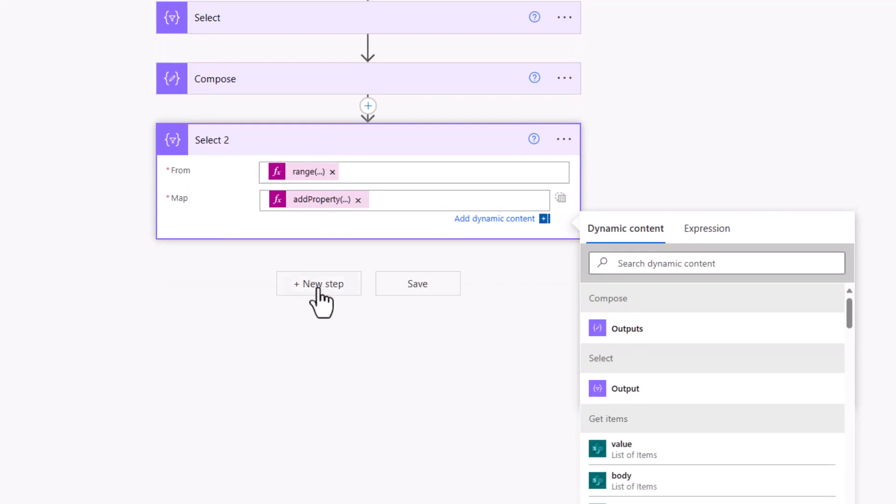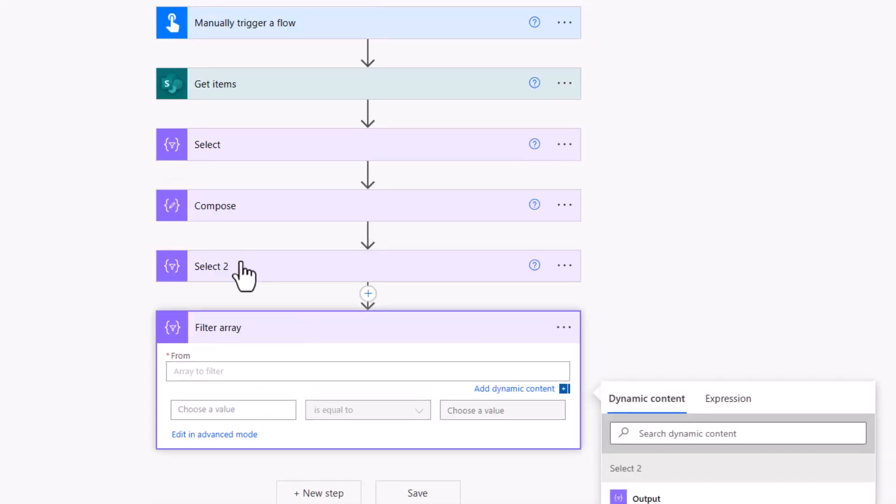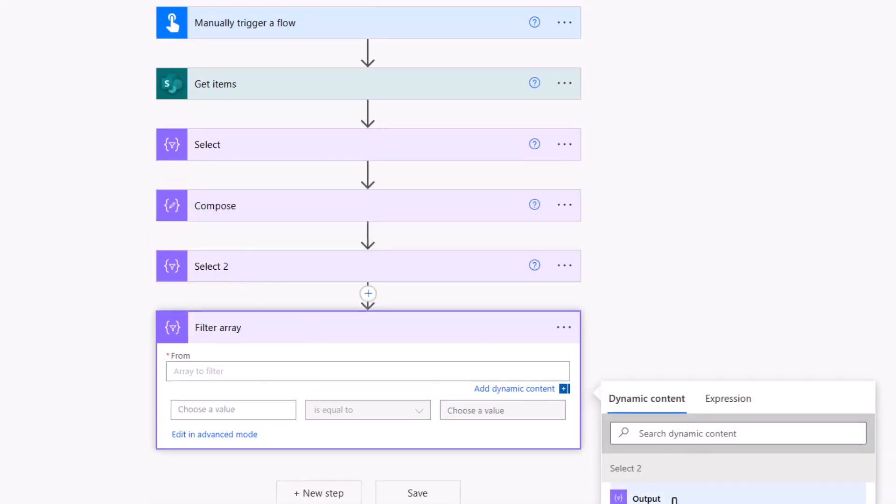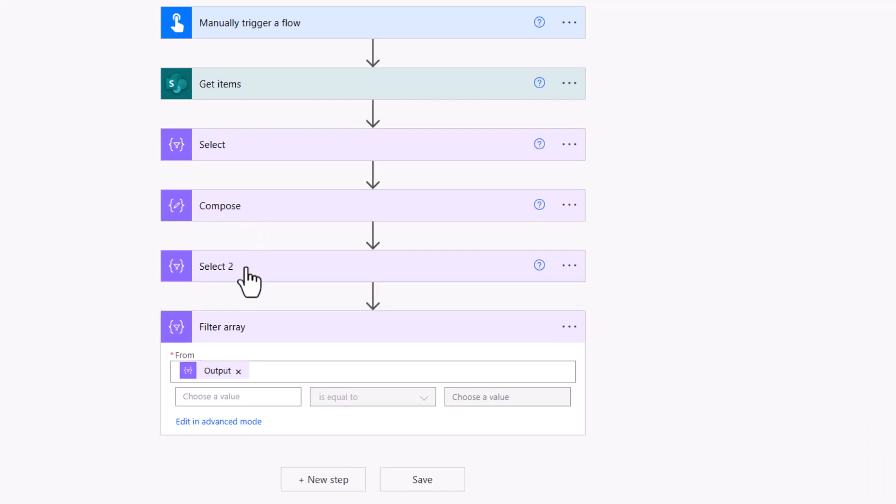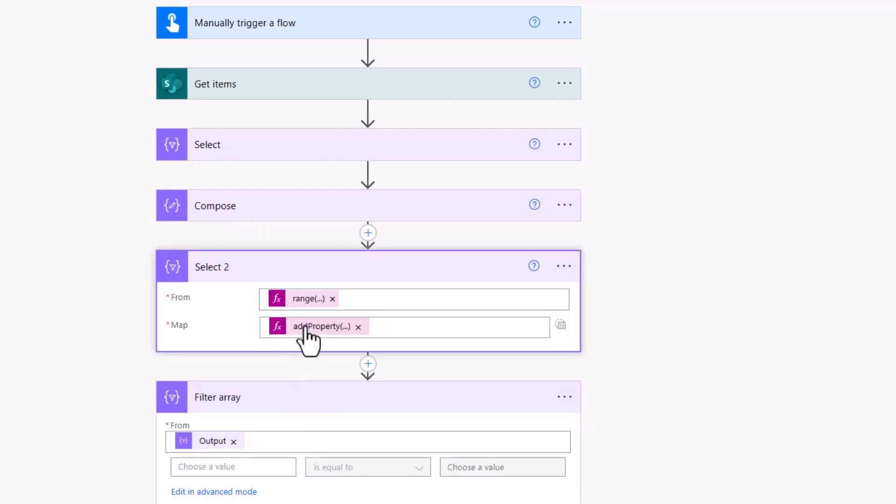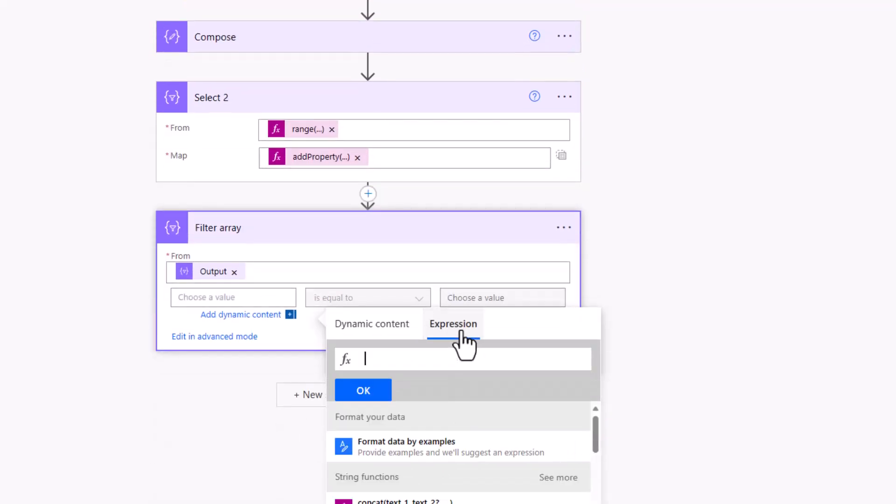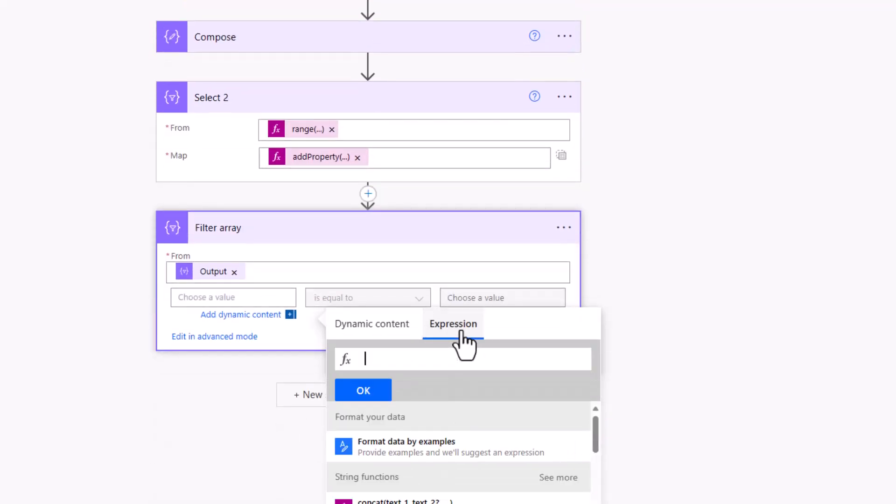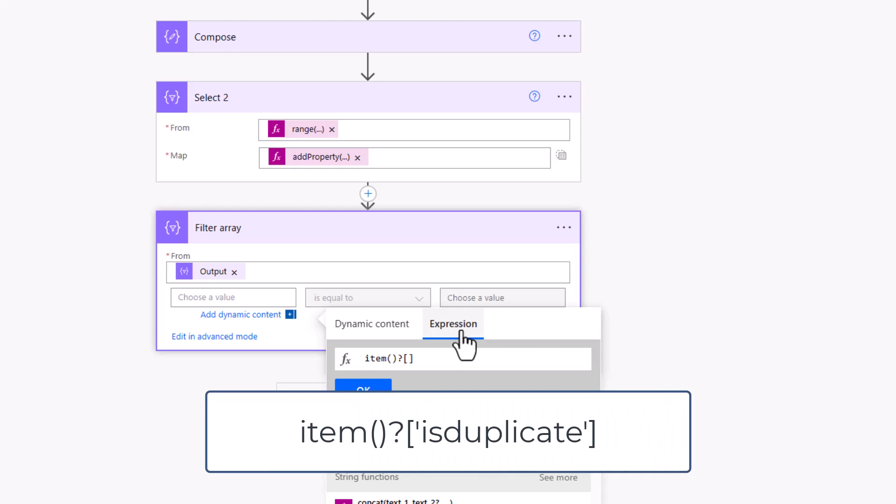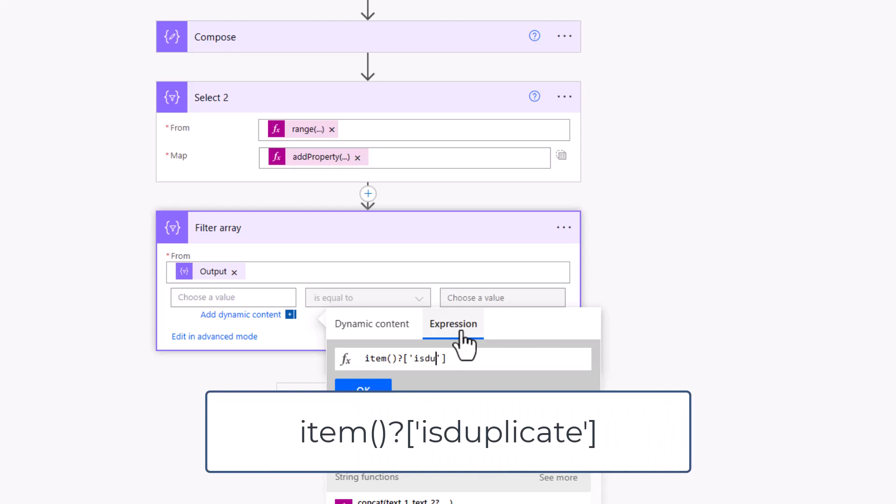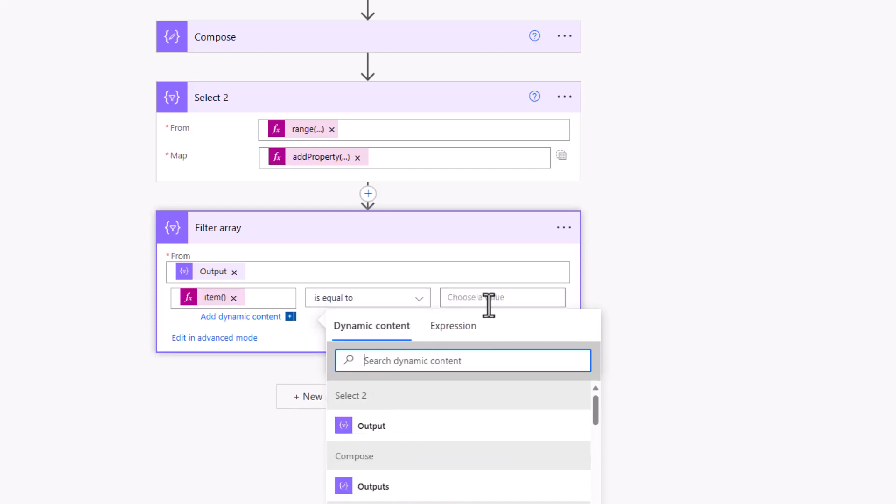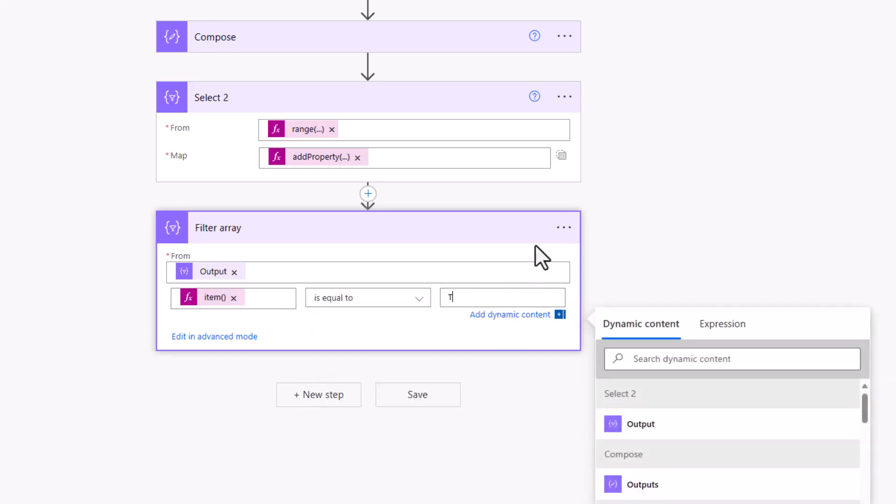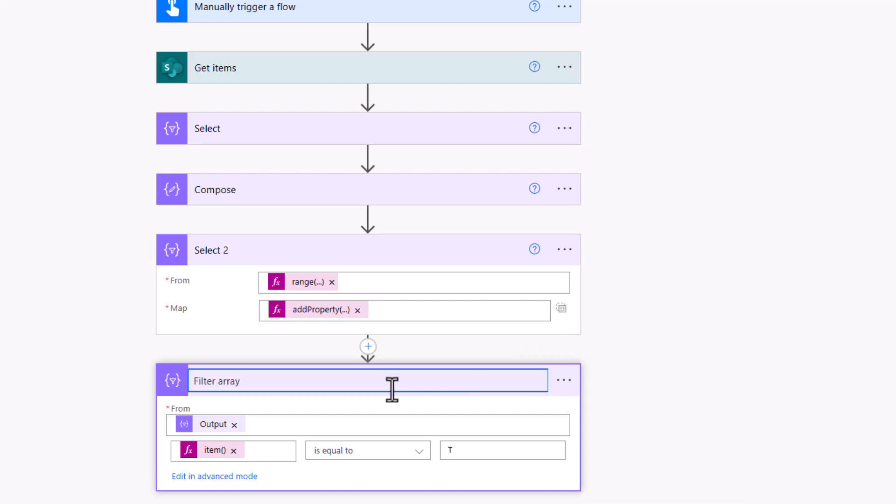The filter array is going to be based on the output from the select two, and all we're going to be doing is looking at this property isDuplicate, so this new property that we've added. In this choose a value, we can go into expression, type in the infamous item open close brackets and single quotes, and type in isDuplicate. With that, we can then see is it equal to a T, because if it is, we know it's one we're going to delete. So we can rename that to delete me.